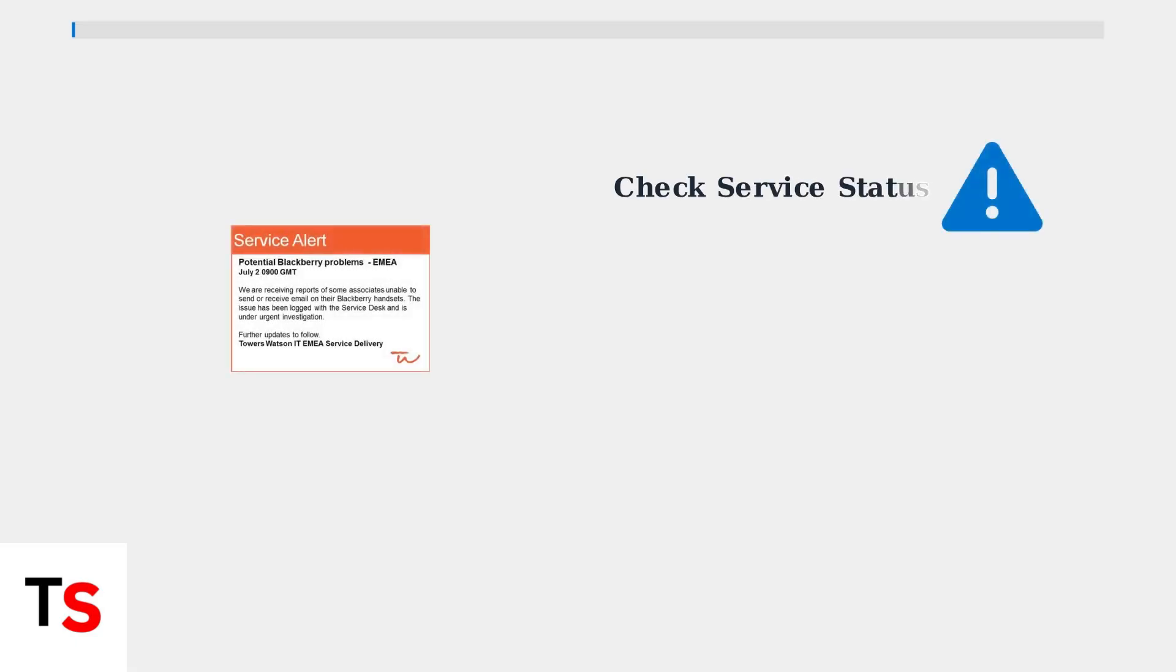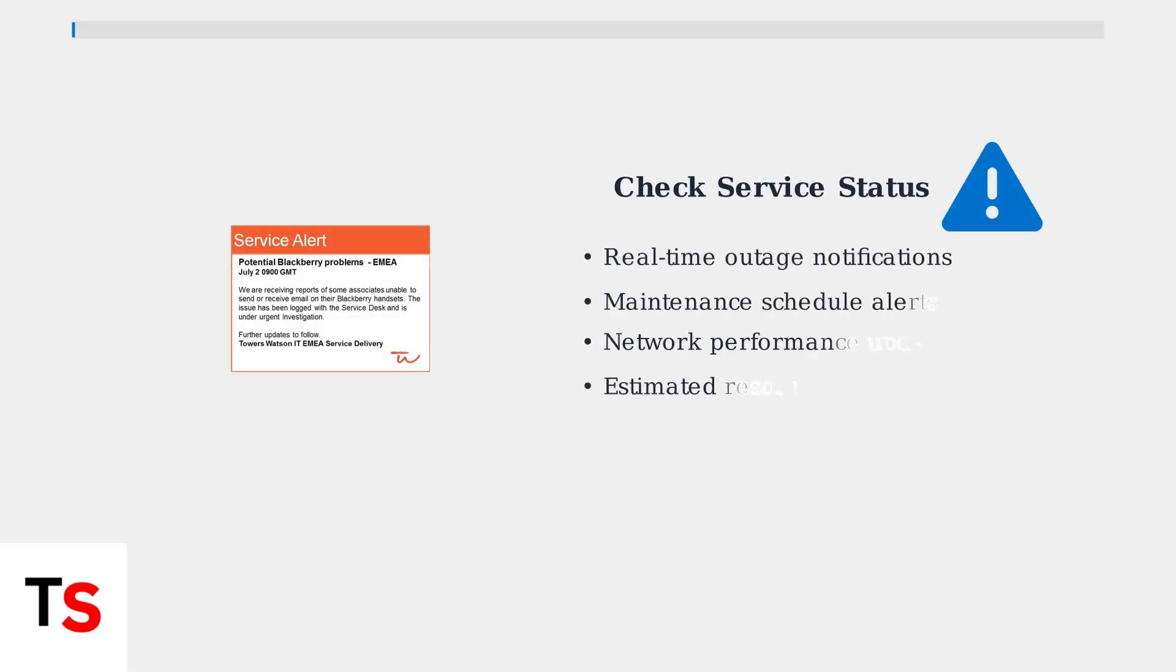If restarting doesn't solve the problem, check for service outage notifications within the app. AT&T provides real-time alerts about network issues and maintenance that might be affecting your connection.